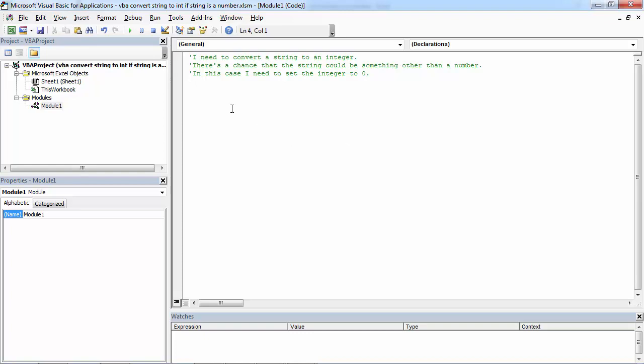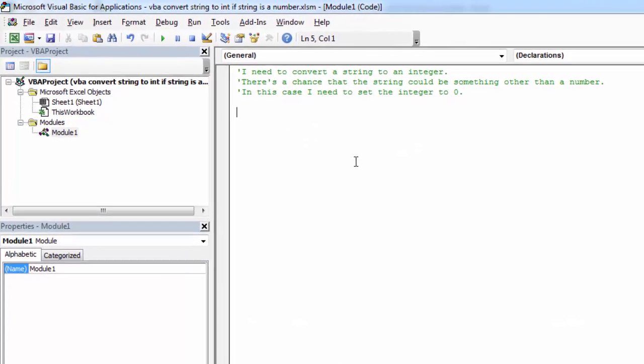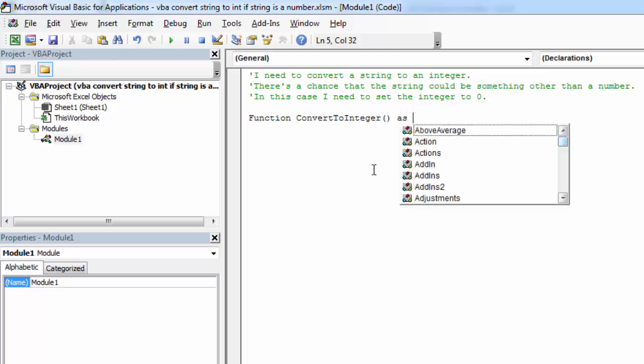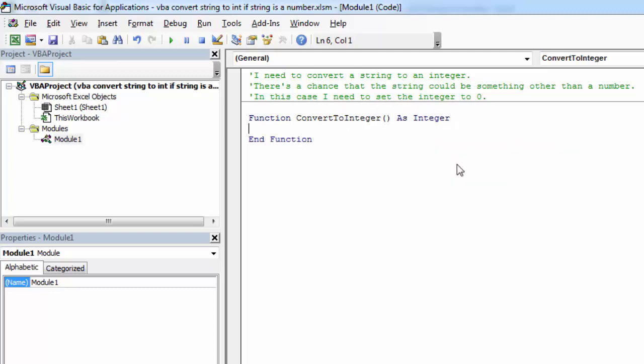We're going to create a function called convertToInteger as integer. We're going to pass string value.